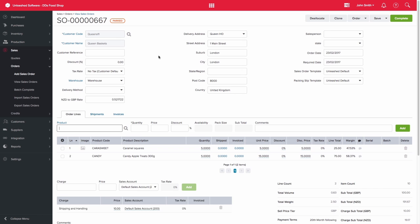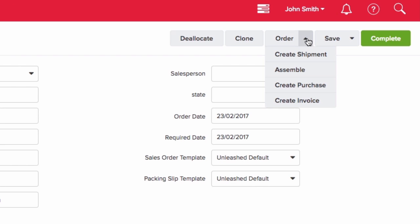This could be done should you require payment for your product before shipping your products. The invoice can be created in one of two ways. You can either use the dropdown menu on the Order button on the top